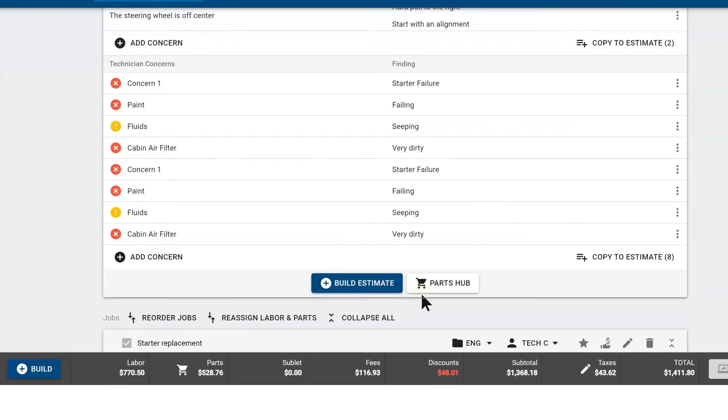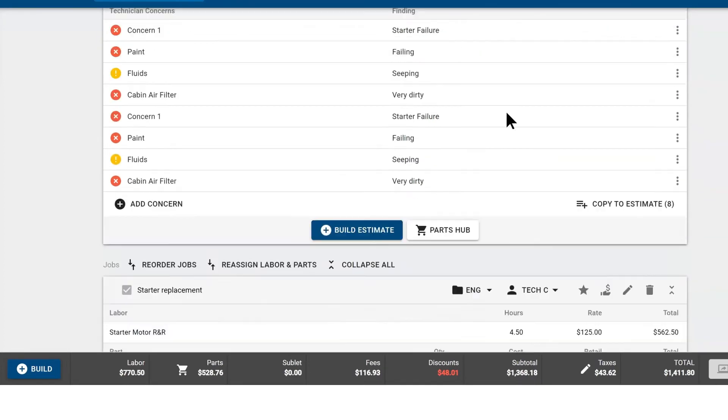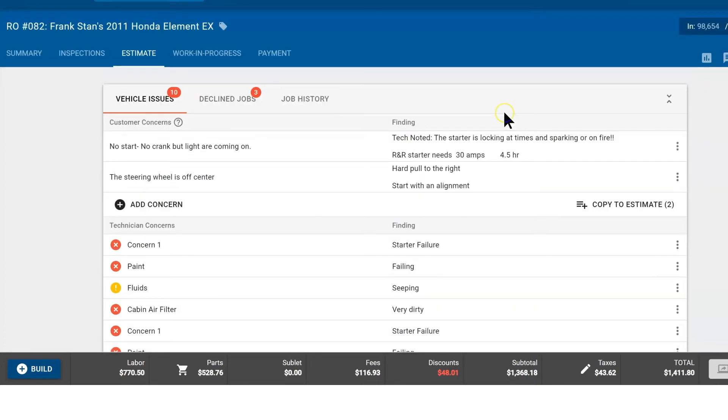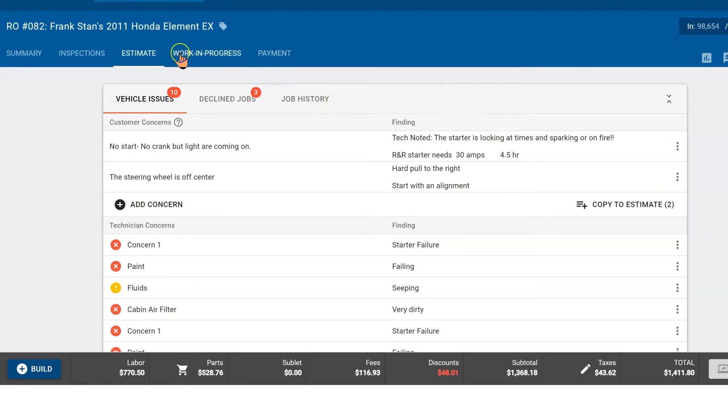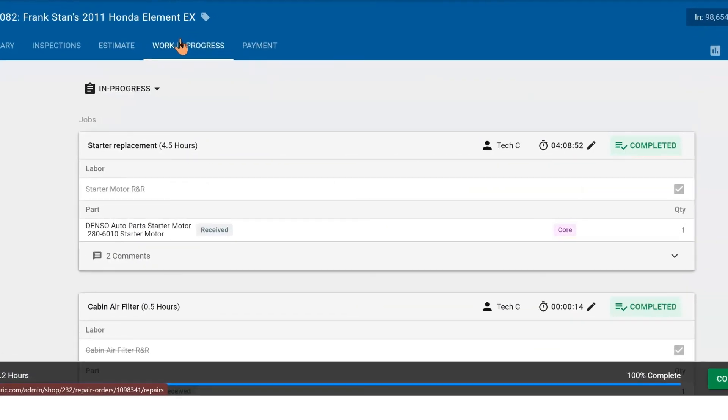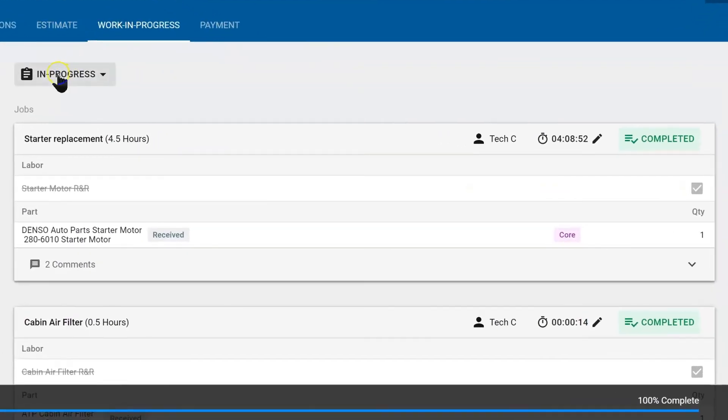Once we get approvals, we're going to order parts. Once the parts arrive, we're going to notify the technician and they're going to perform these repairs. The technician would go into work in progress. Here we can see they're in progress or not.